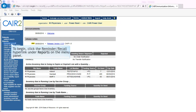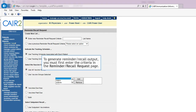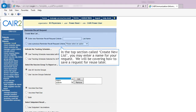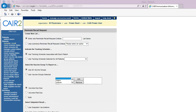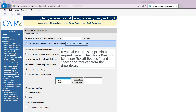To begin, click Reminder Recall under Reports on the menu panel. To generate Reminder Recall output, you must first enter the criteria in the Reminder Recall Request page. In the top section called Create New List, you may enter a name for your request. We will be covering how to save a request for reuse later. If you wish to reuse a previous request, select Use a Previous Reminder Recall request and choose the request from the drop-down.